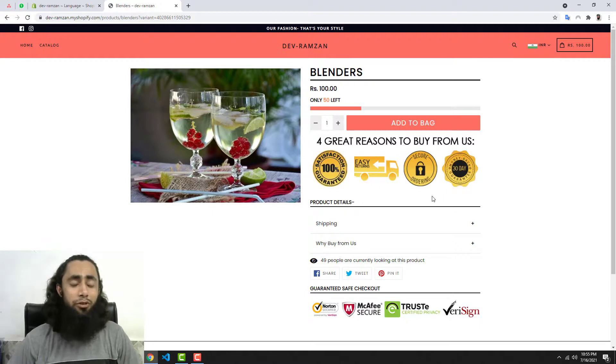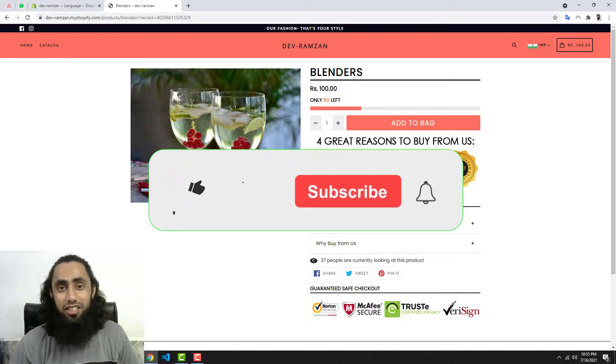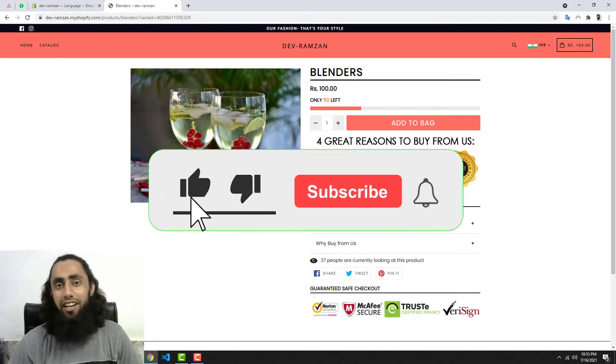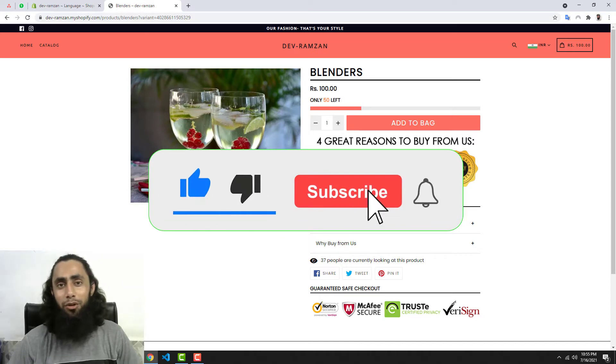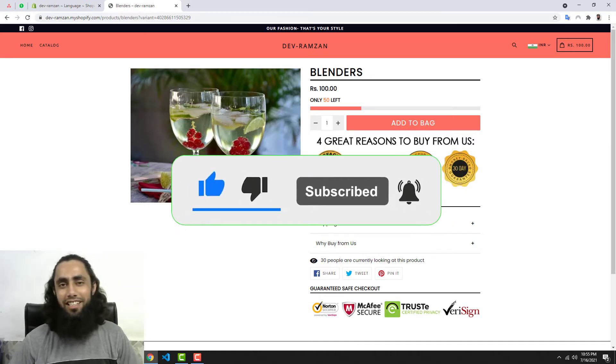Thank you so much for watching this video. If you're new on this channel then please subscribe to this channel and like this video too. Thank you so much once again. See you in the next video.